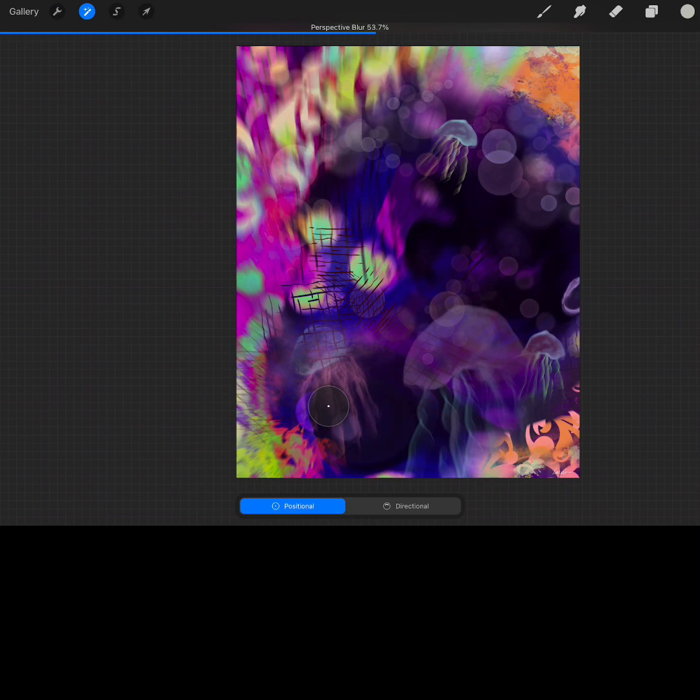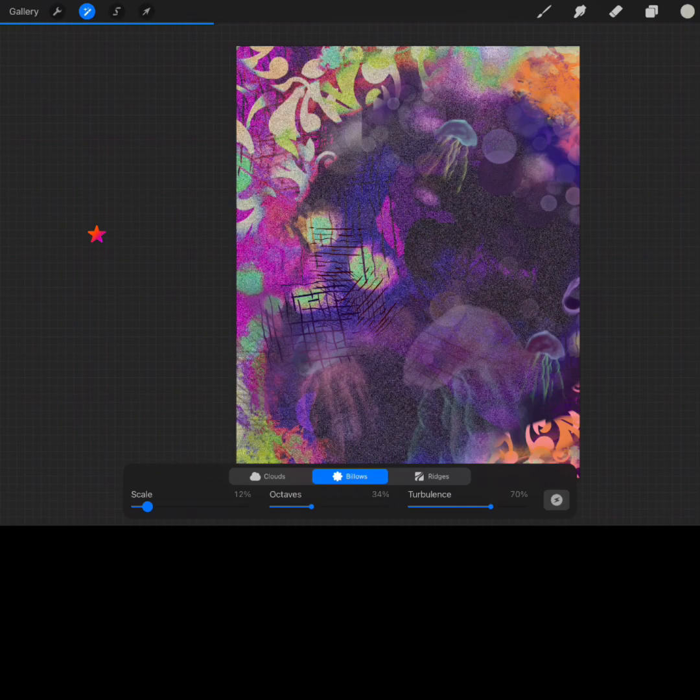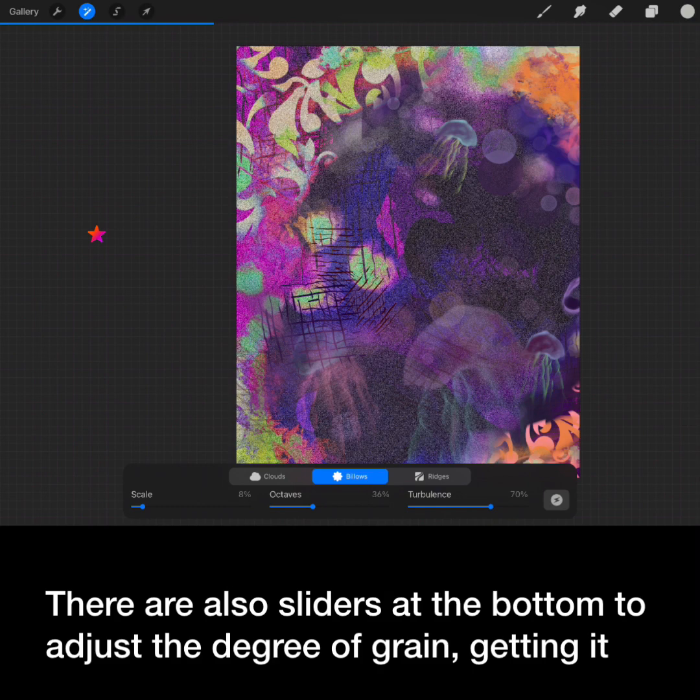Noise will create a grainy filter over top of your layer. You will be able to choose the kind of grain you apply. There are also sliders at the bottom to adjust the degree of grain, getting it just the way you want.